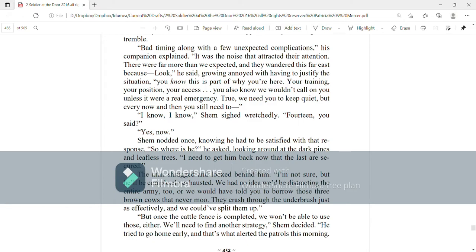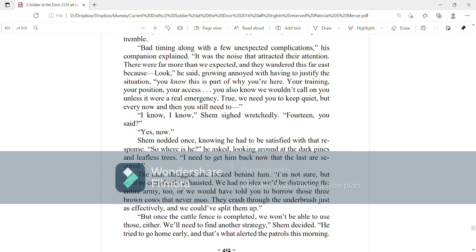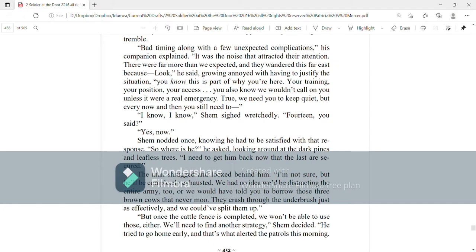So, where is he? He asked, looking around at the dark pines and leafless trees. I need to get him back now that the last are secured. The man shrugged and looked behind him. I'm not sure, but he'll be completely exhausted. We had no idea we'd be distracting the entire army, too, or we would have told you to borrow those three brown cows that never moo. They crashed through the underbrush just as effectively and we could have split them up. But once the cattle fence is completed, we won't be able to use those either.